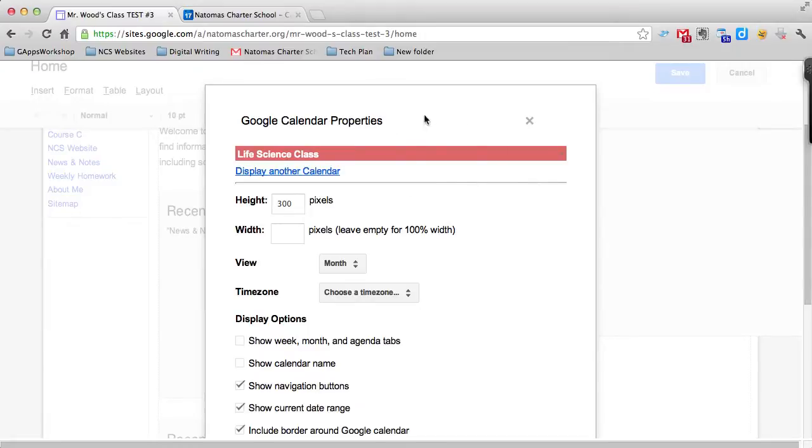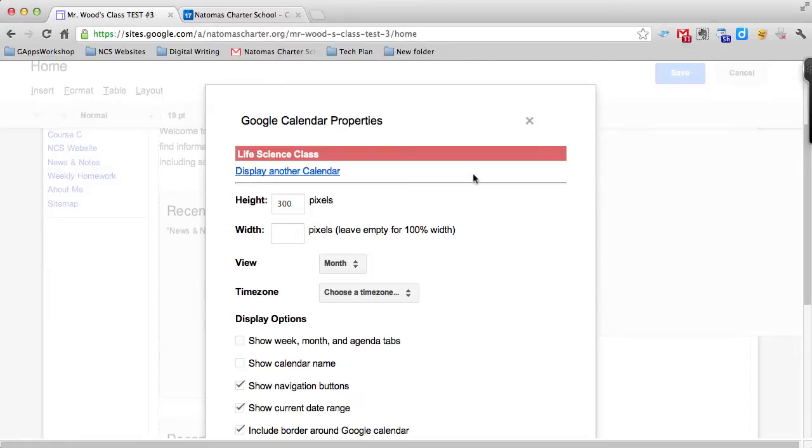Realize though that you can display more than one calendar here. If you choose to create separate calendars for each course you teach, you could have three or four different calendars here, or you could just have one that has all of the events in it.